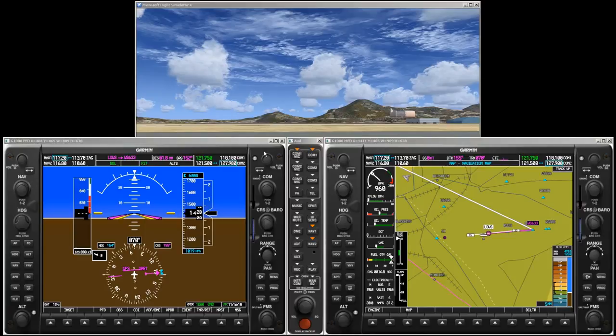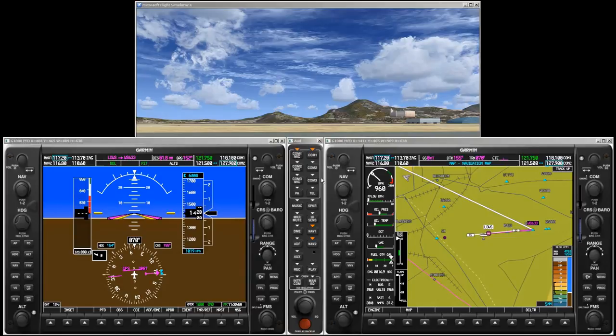It is important to understand that the flight director and the autopilot are two different things. The flight director issues commands and the autopilot, if engaged, executes them. If the autopilot is disengaged and we follow the commands of the flight director, then we play the role of the autopilot. For takeoff we will select takeoff mode, which is selected by pressing the go-around button. There is no go-around button on the trainer panel, but you can assign it to a keyboard key — I assigned it to CTRL-G, so I press CTRL-G now.